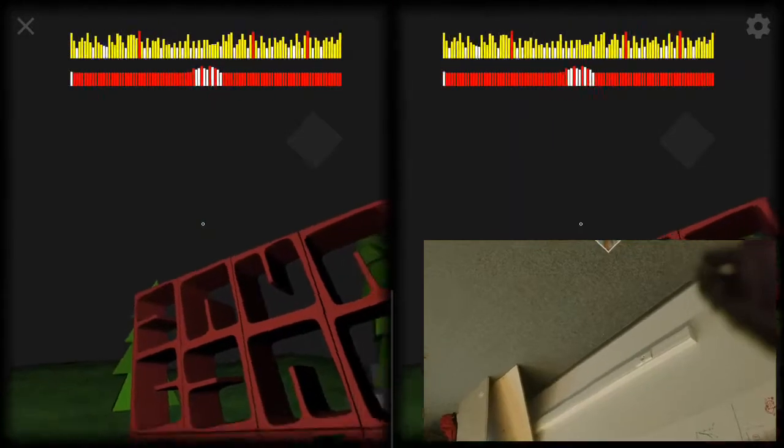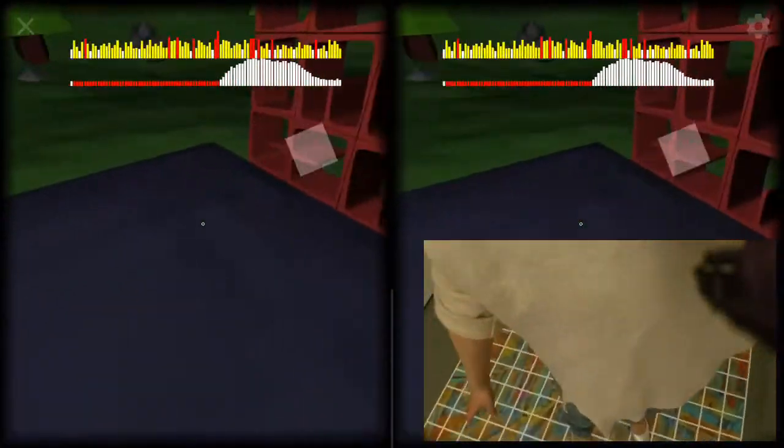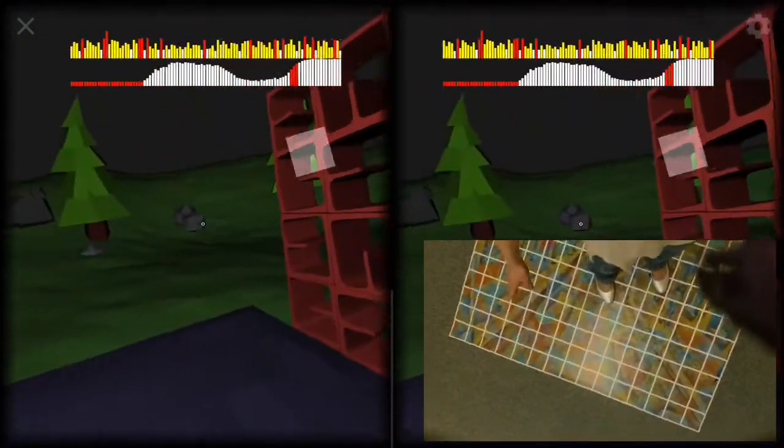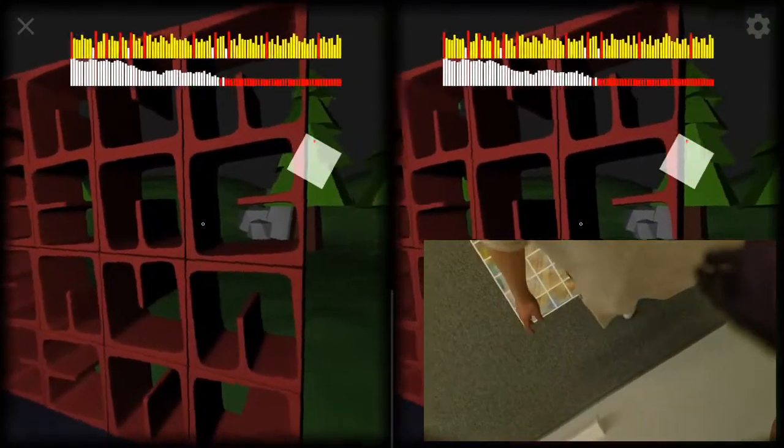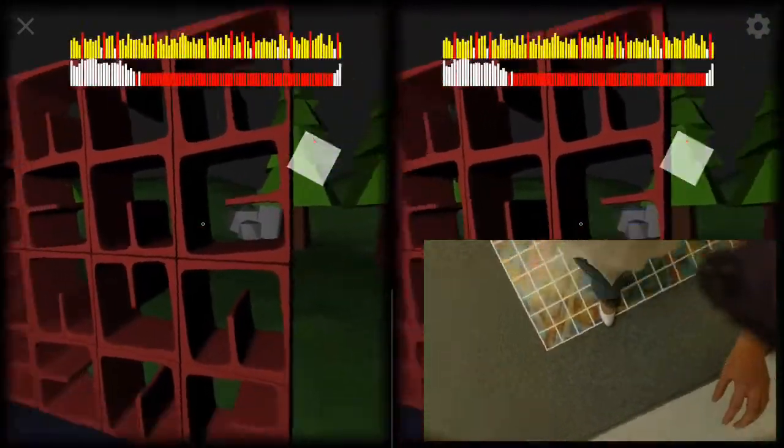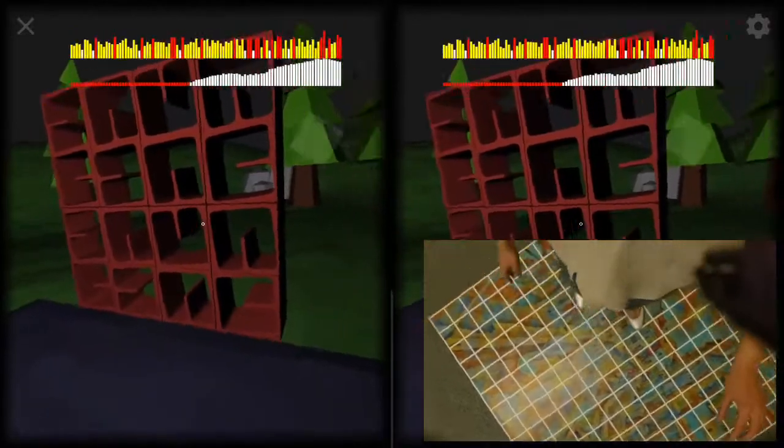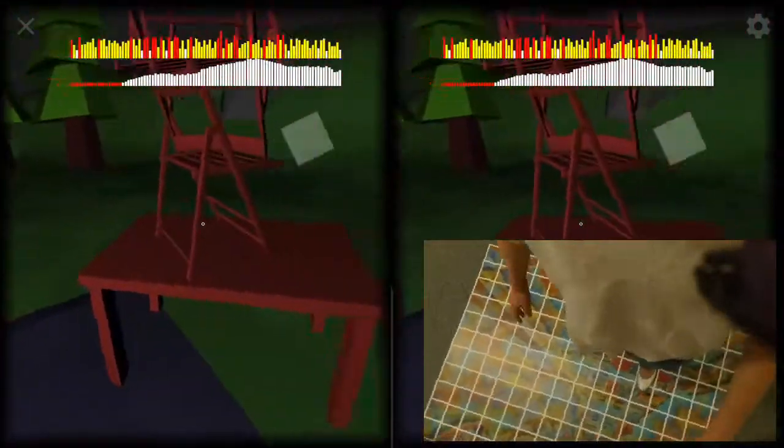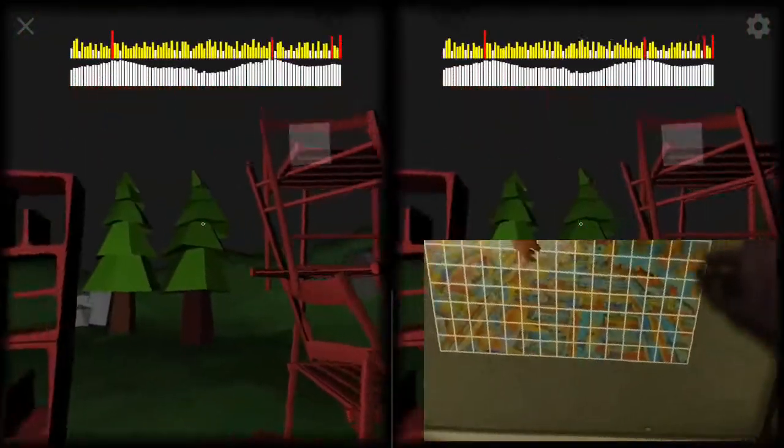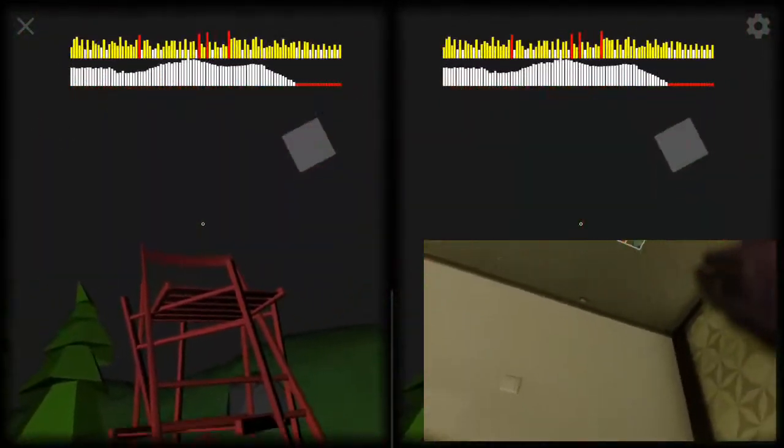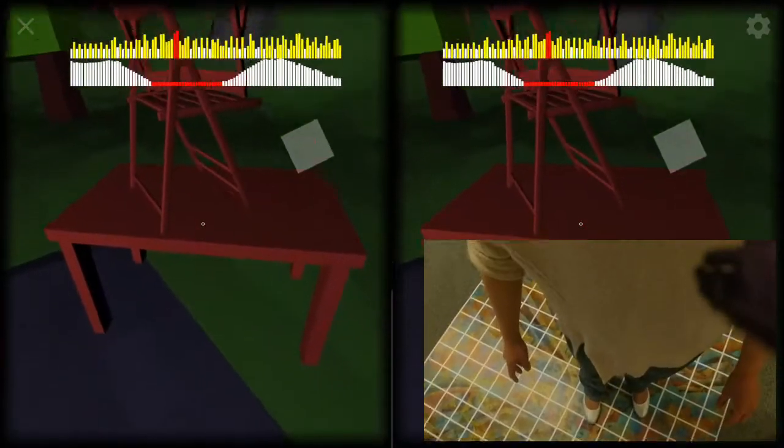The computer vision module can track the marker even when a small portion is visible. When the marker goes out of sight, the system seamlessly switches to standard orientation only tracking based on the gyroscope. Positional tracking is resumed once the marker reappears.